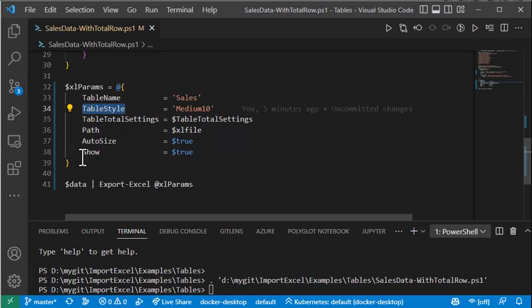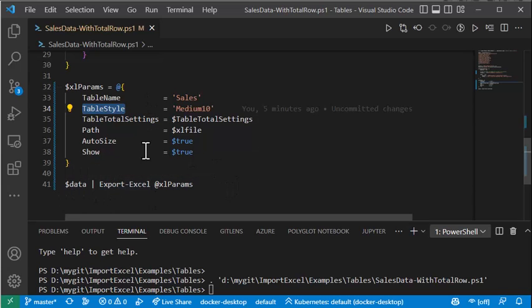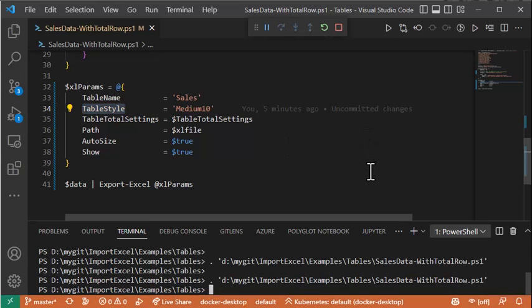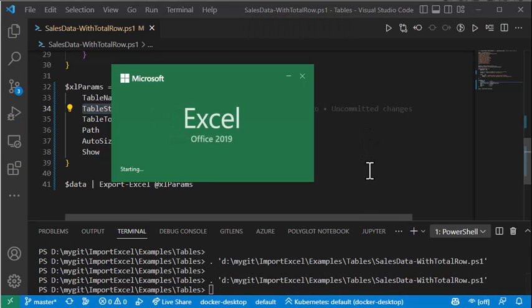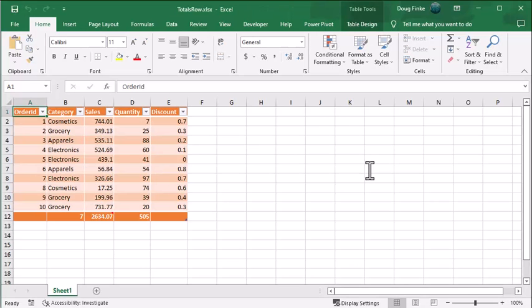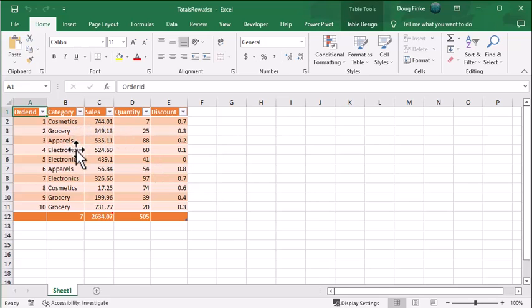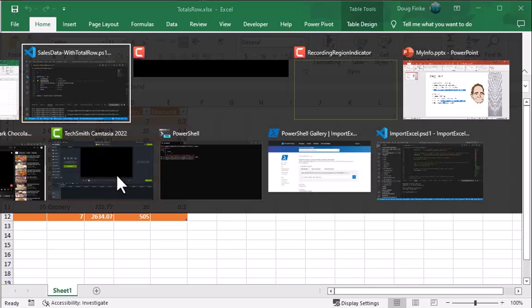And I'll enable the show switch with dollar true. So I'll take the data, I'll pipe it to export Excel using these parameters, and let's see what we get. And there we go, that's the CSV data.